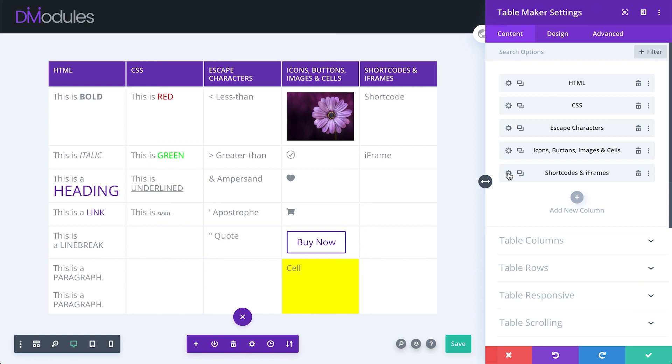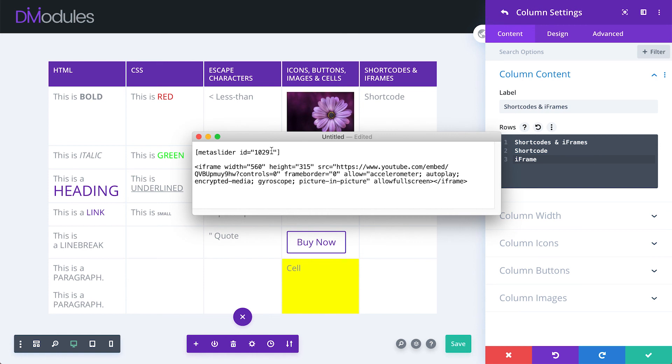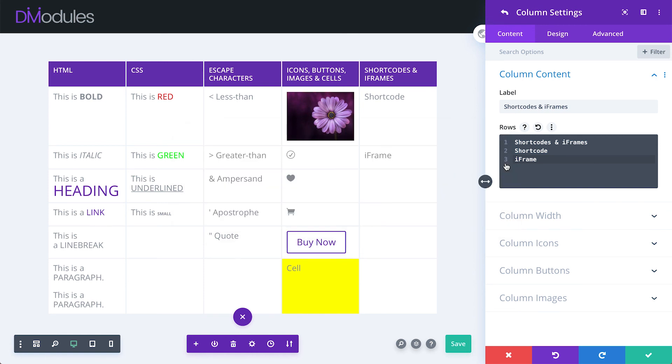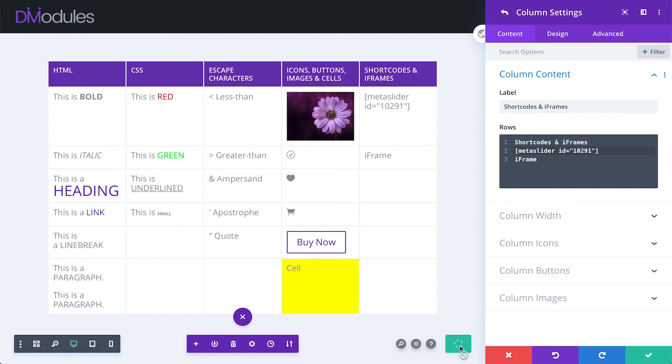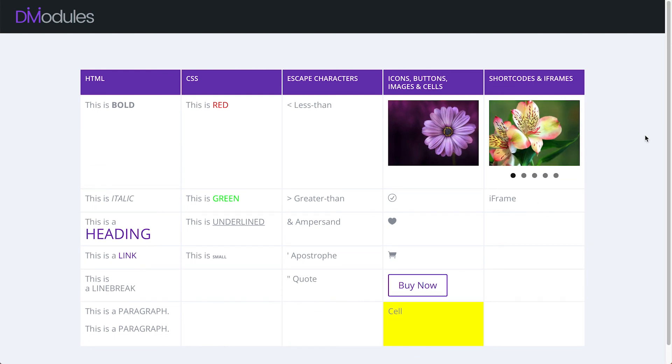Finally, tables can also display shortcodes and iframes. I have here a shortcode for a plugin called Metaslider, and I can paste that shortcode directly into the editor. Shortcodes don't preview in the backend, but if we save this and then have a look on the frontend, you can see that it's displaying correctly.